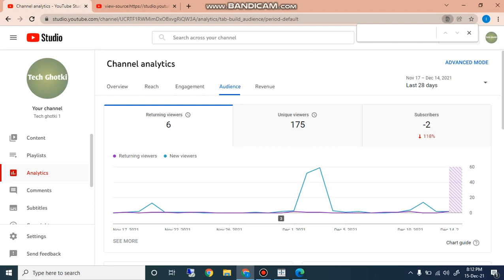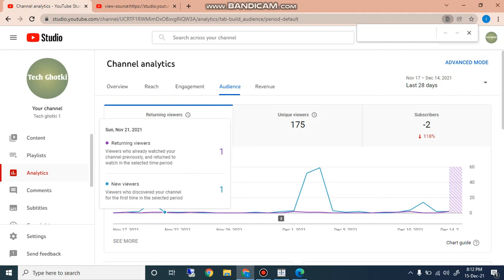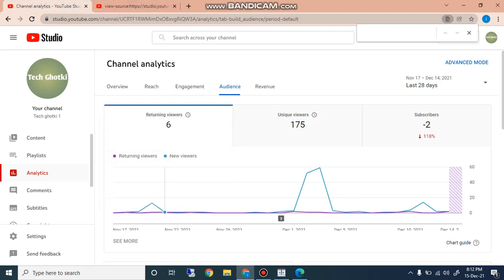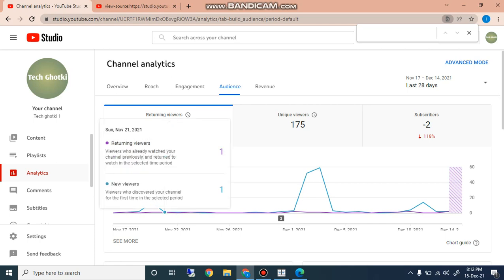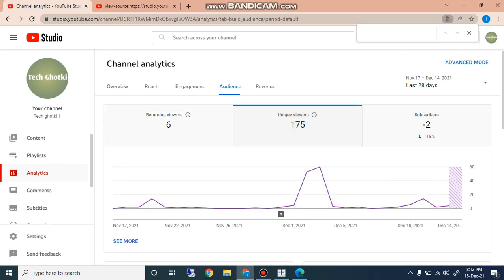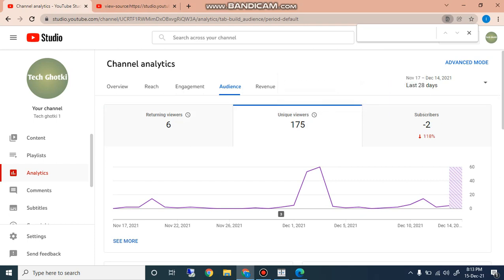When you click on audience returning viewers, you can check returning viewers. Returning viewers are already aware of your content, channel content previously, and return to watch in the time period. And the new viewers who discovered your channel for the first time. And the unique viewers, here are the unique viewers, the unique viewers estimated.